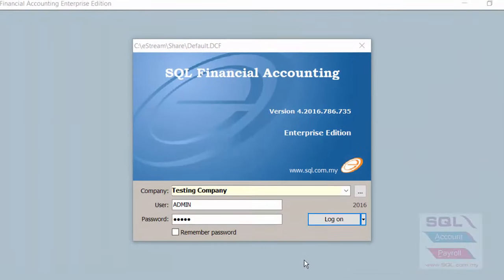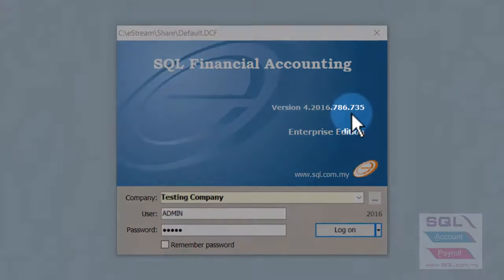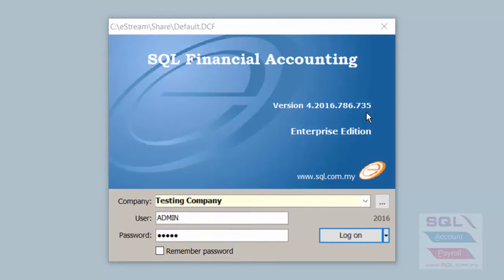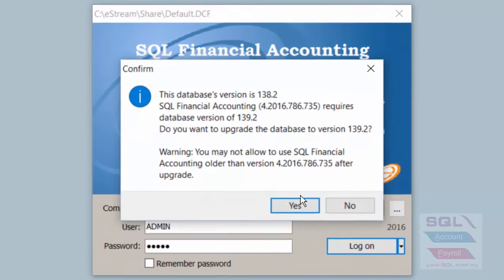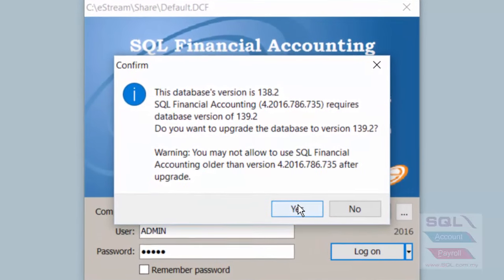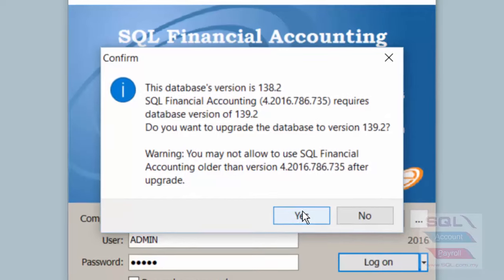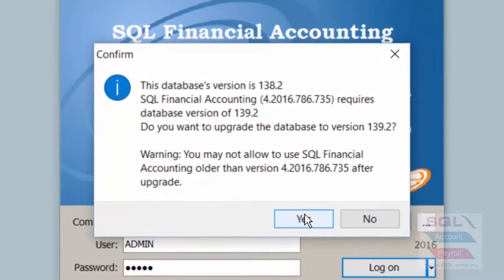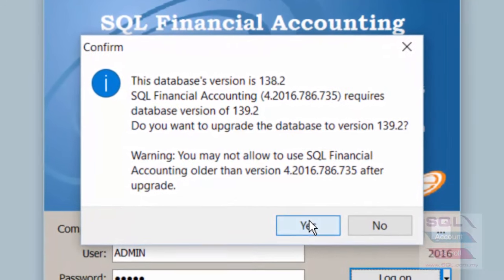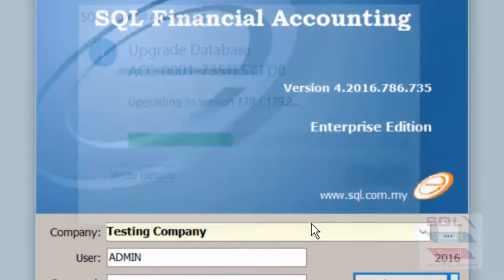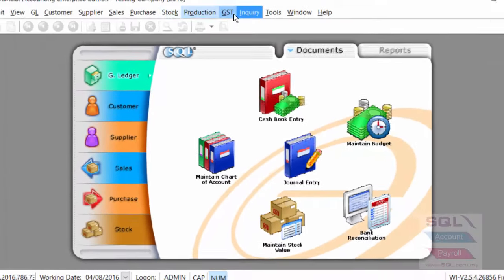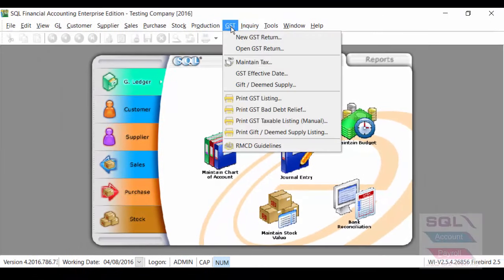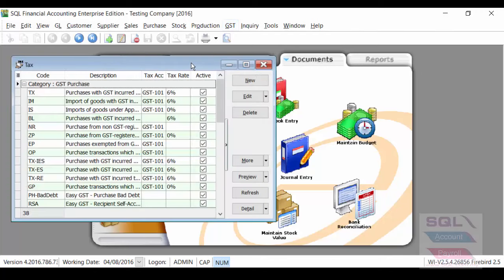Now, we are looking at version 7.3.5 here. When I log on, system will automatically prompt me for an upgrade of database, and it is compulsory to do so. Once you have upgraded, it's rather quick. The first thing we want to take a look at is GST, maintain tax.